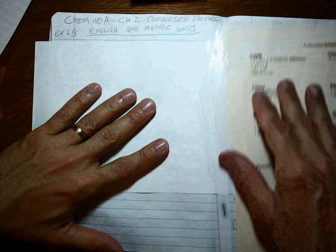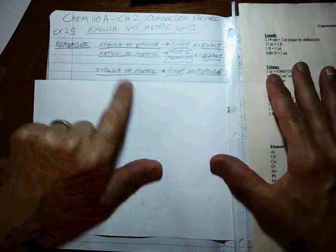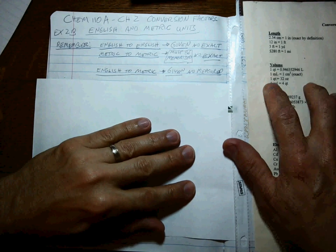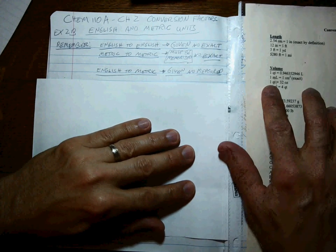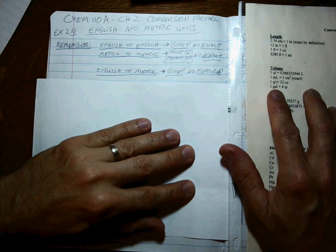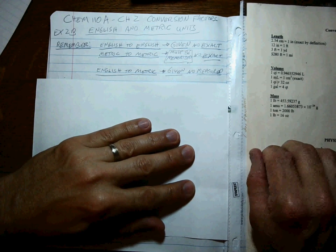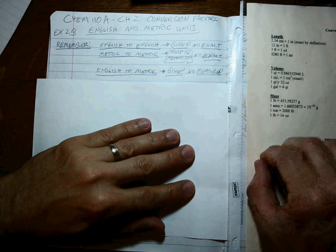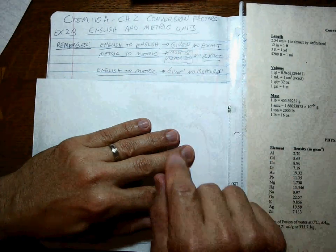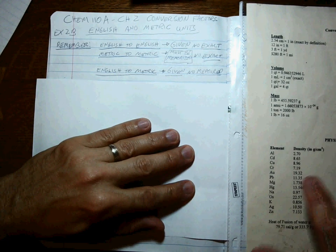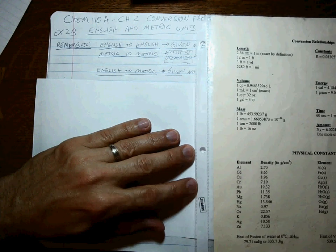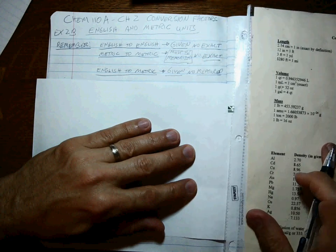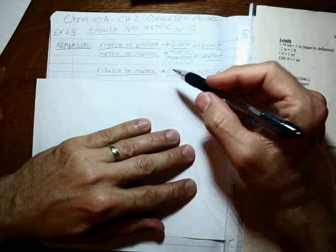All right, so a couple of things to remember here. The English to English conversions, things like, well, we'll show you a bunch: 12 inches per every one foot, 16 ounces per every one pound. These will be given on your conversion sheet, and of course they're known exactly, so an infinite number of significant figures.